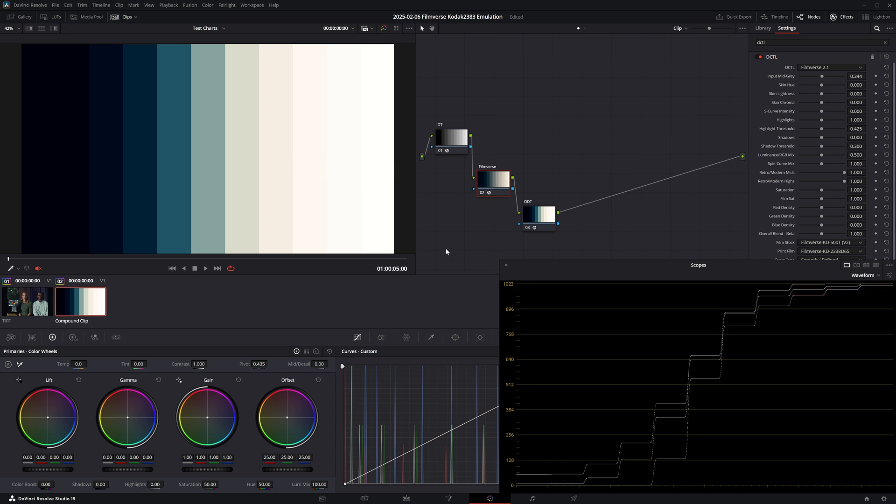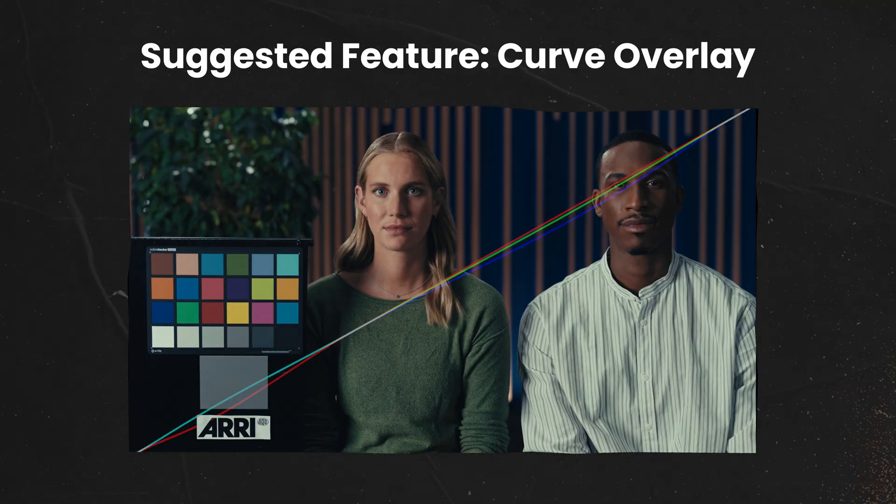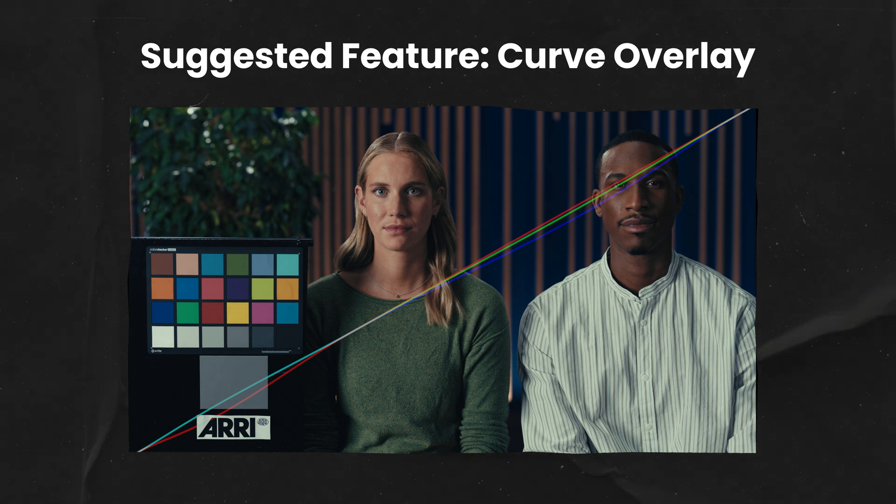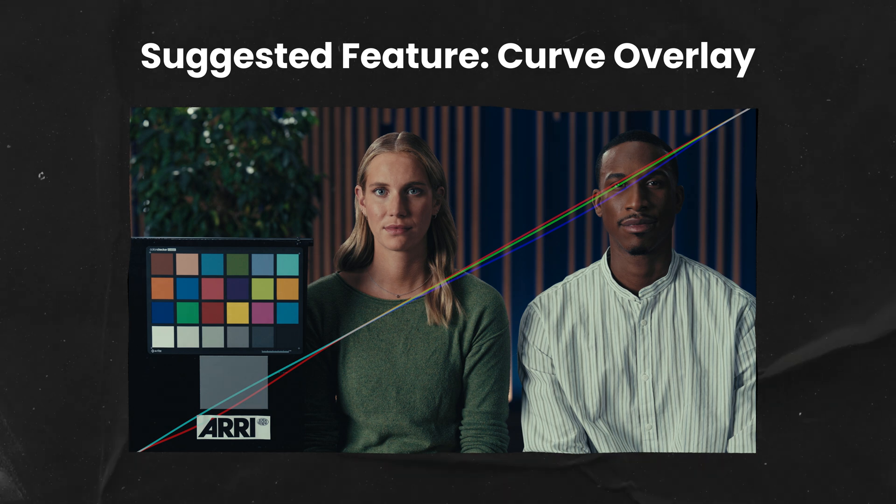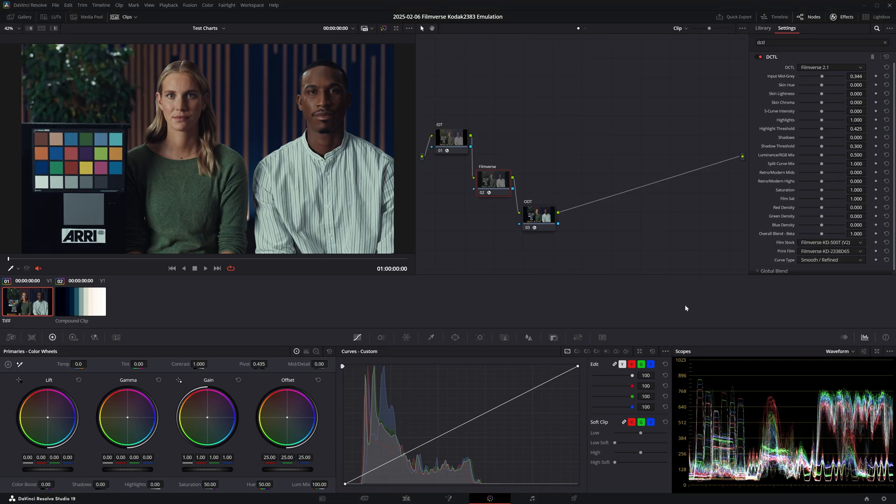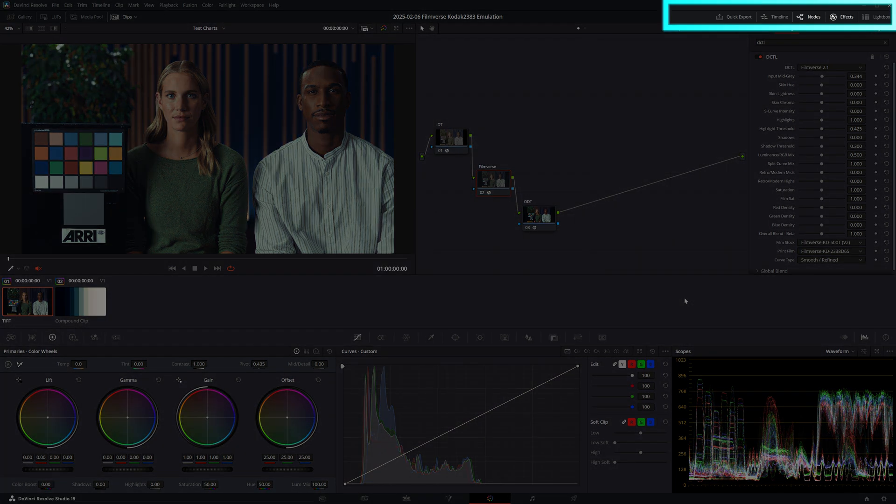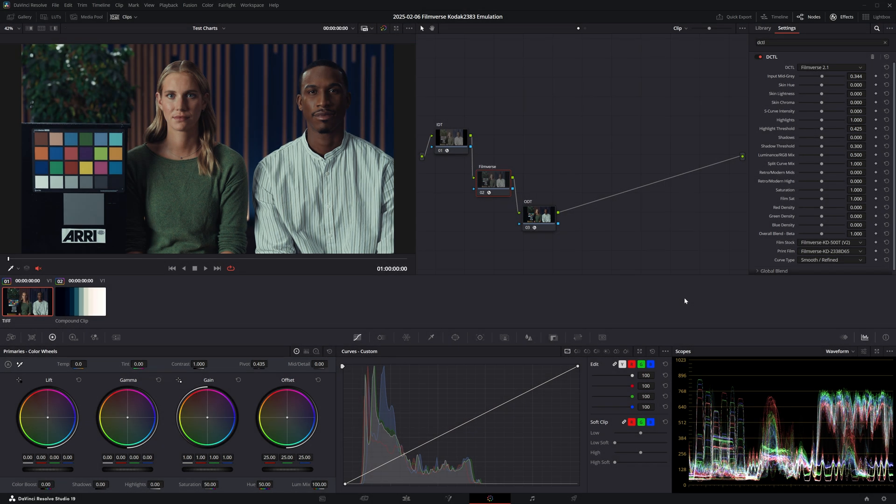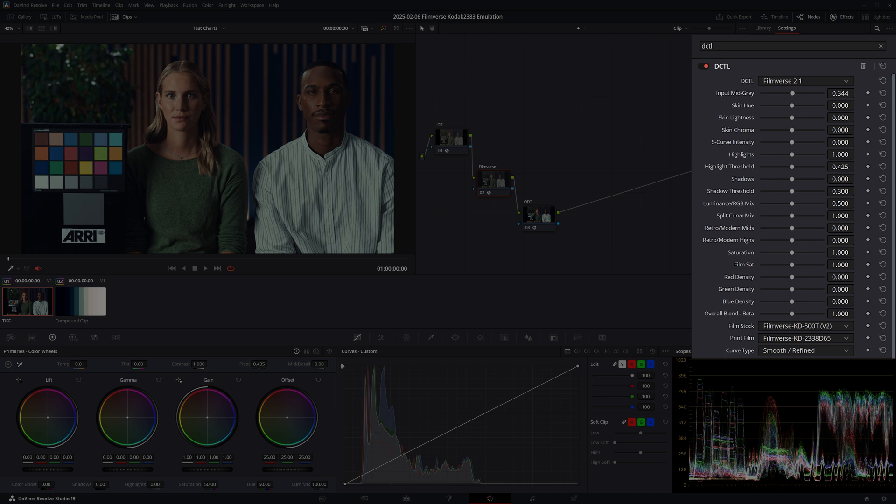I do wish this DCTL had the option of seeing a curves overlay so that we can get a better sense of the exact split toning that is applied to our image. And by the way, if the concept of split toning is confusing to you, I have a dedicated in-depth video about this topic and you can watch it here. Next we have two different controls for saturation and density sliders for red, green, and blue.